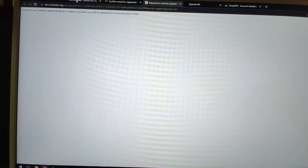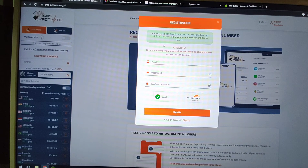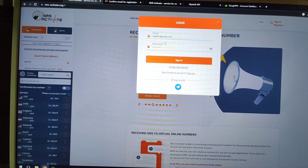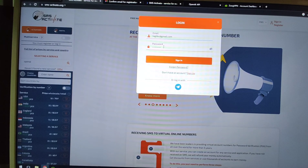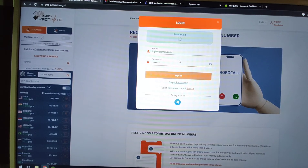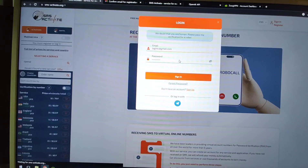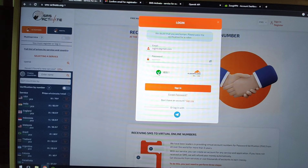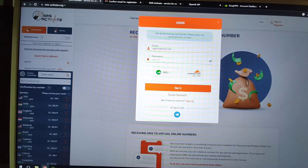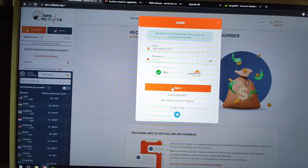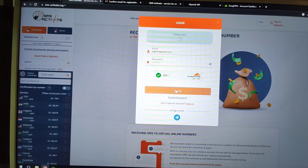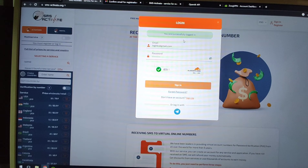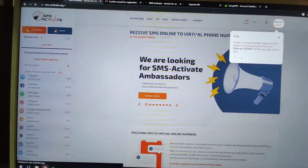Now log into the SMS-Activate account using your email address and password. Click sign in. You are successfully logged in.